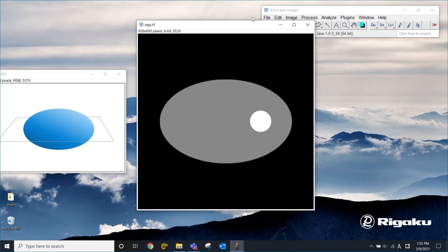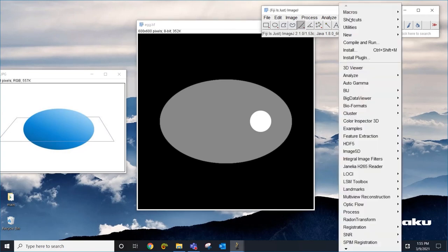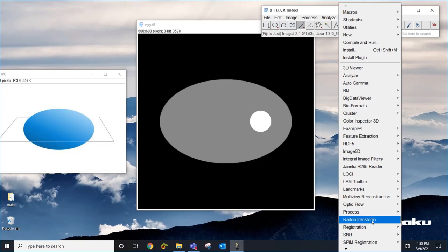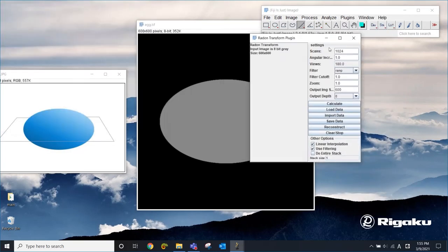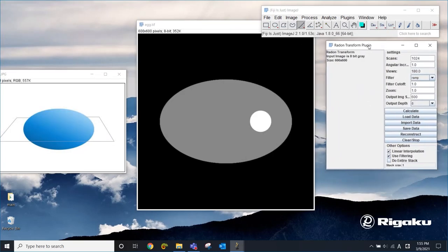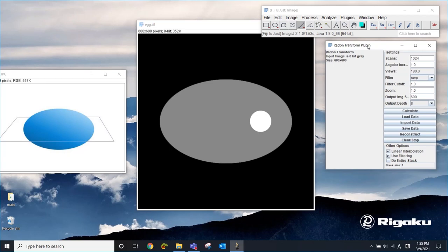To do that I'm going to go to plugins and then go to radon transform. This is an ImageJ plugin and I'm going to put a link in my post so that you can download this plugin and do the same thing. Radon transform is going to help you simulate the X-ray projections.